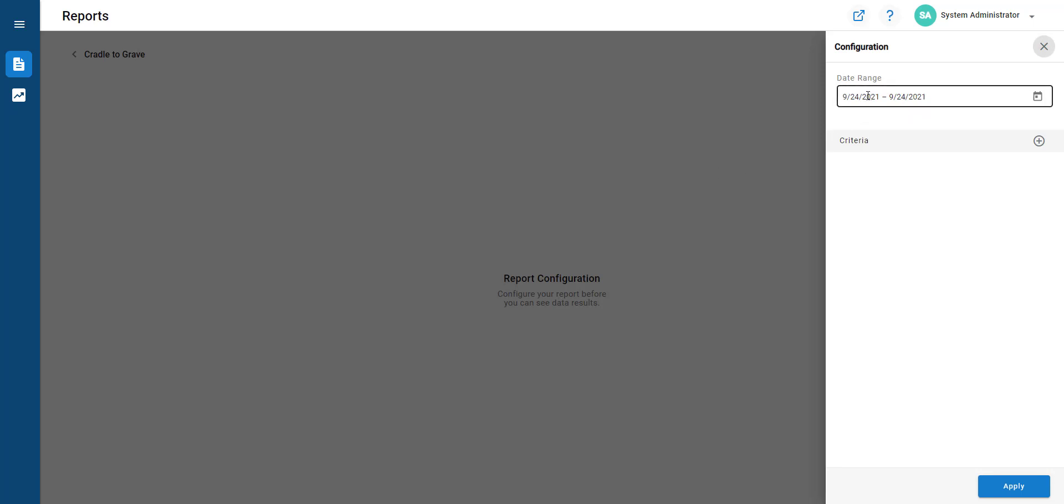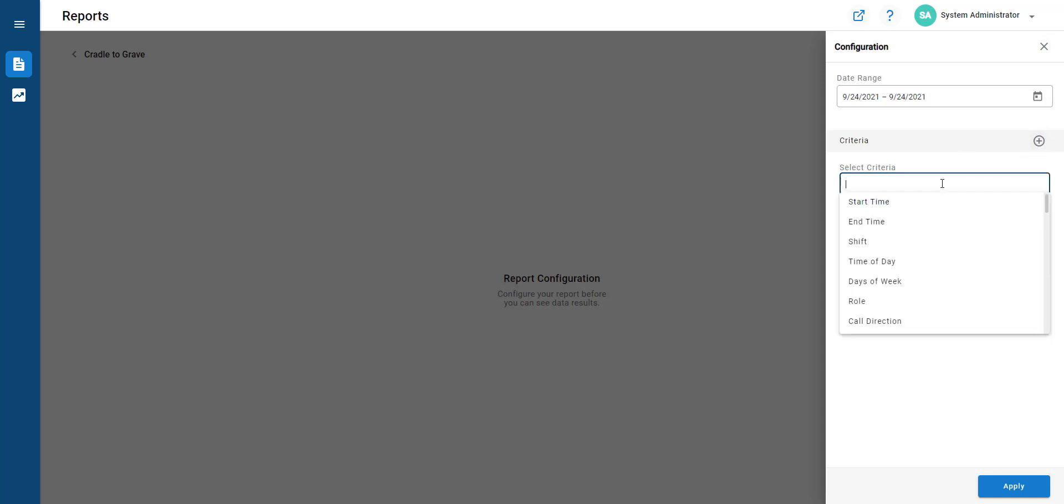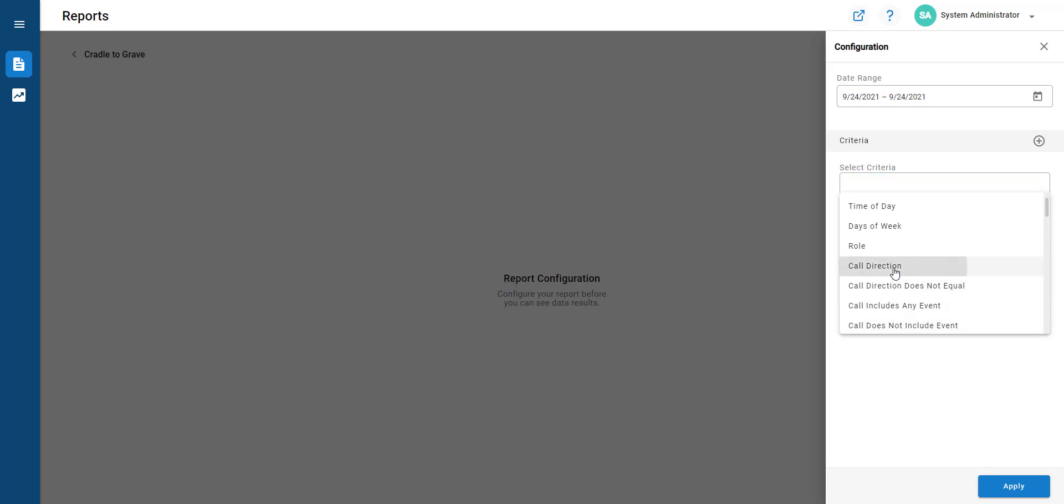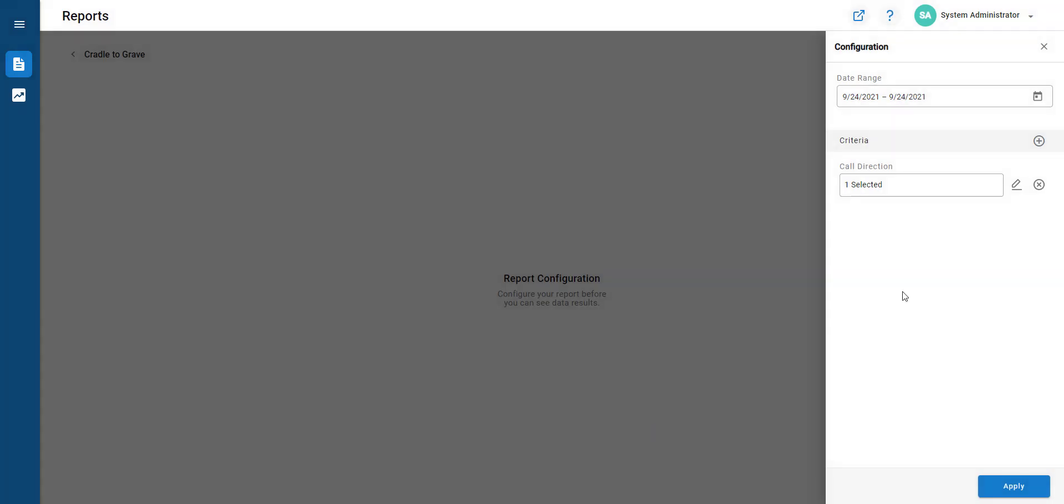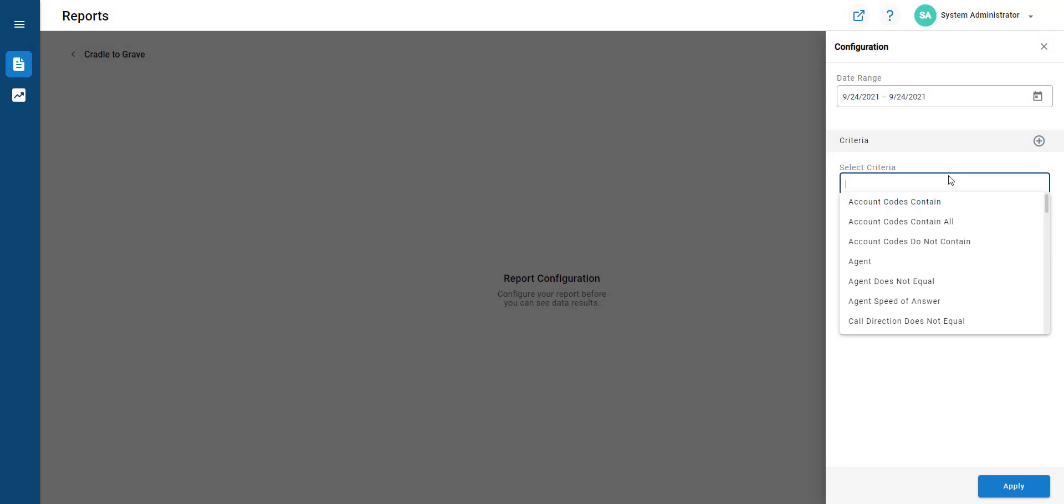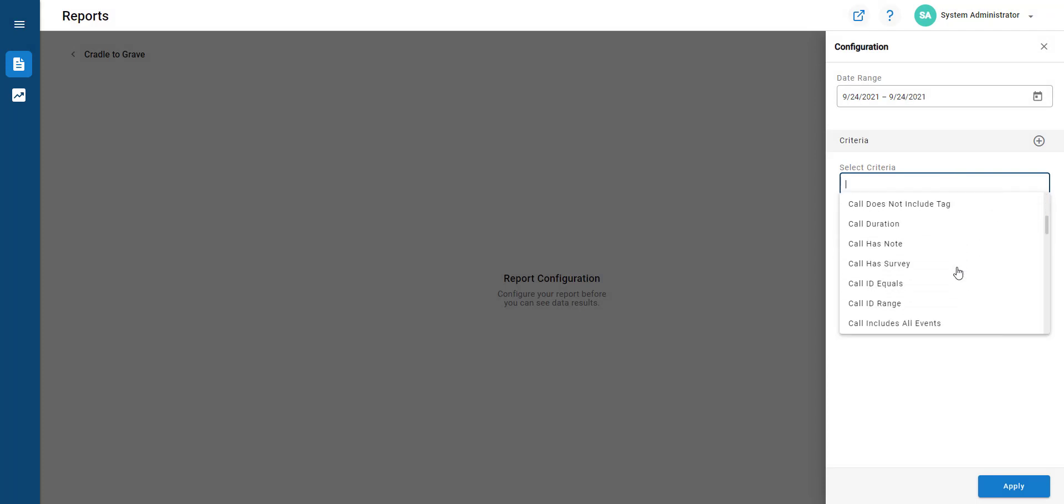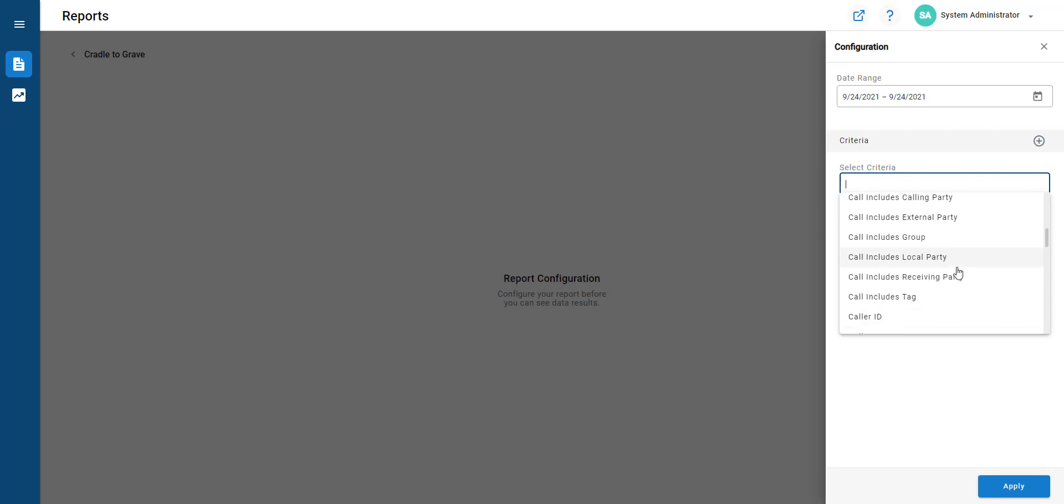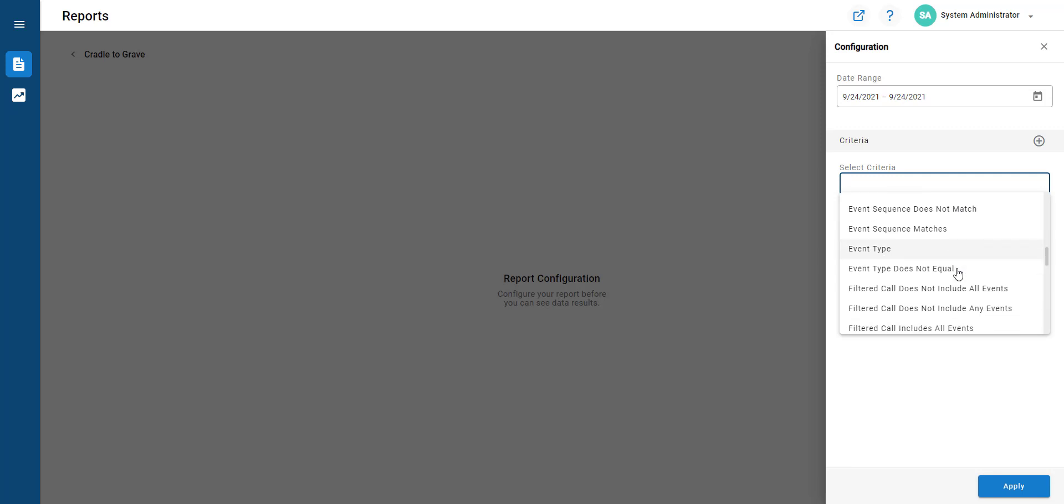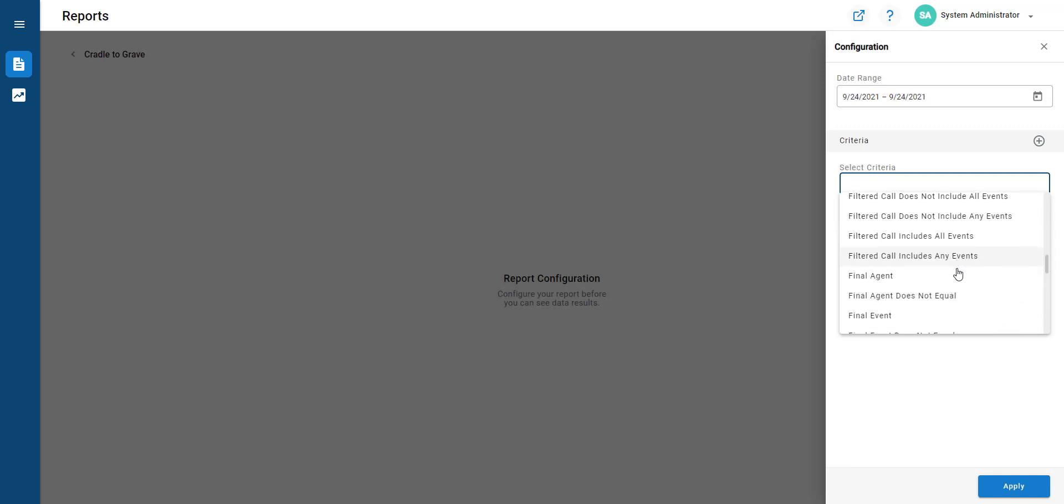Your first option is to set the date range and then start adding criteria. We'll choose call direction, select only inbound calls. We might go and have a look for final destination, but these are all the variables that you can set in your call criteria.